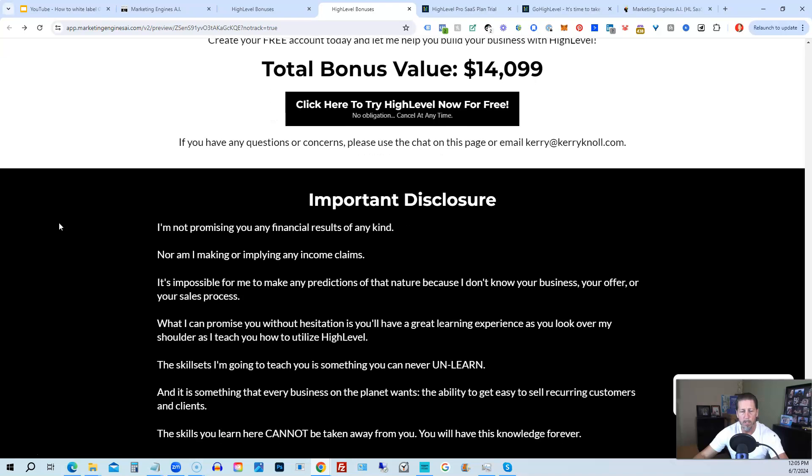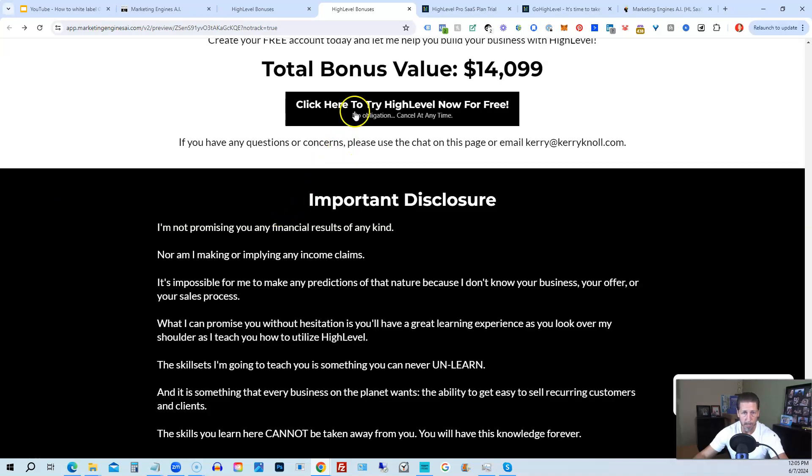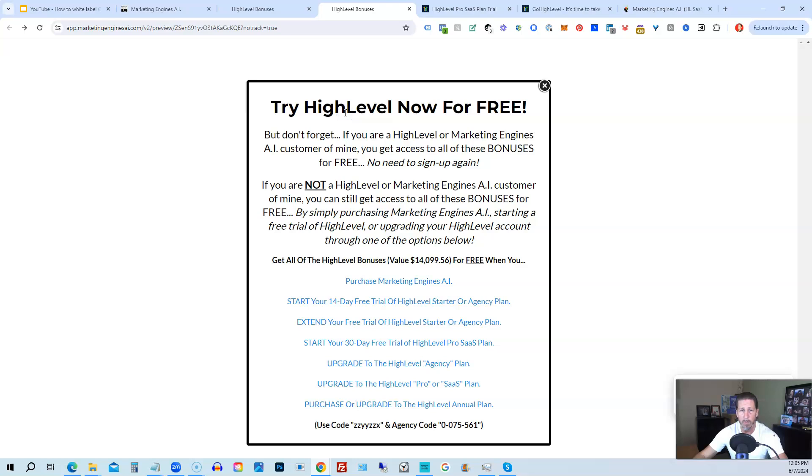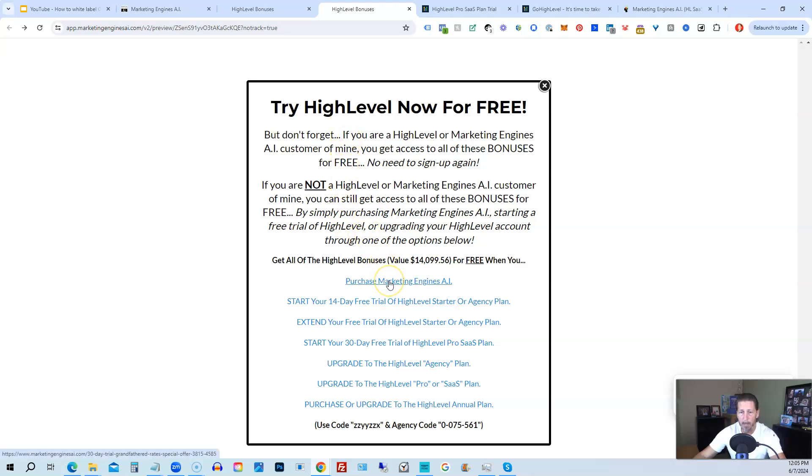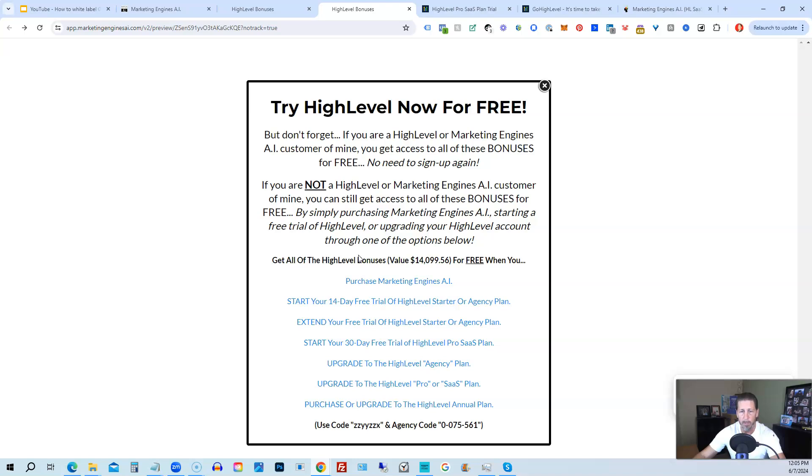All right, once you've decided to sign up through my High Level link or through Marketing Engines AI, either one on this particular page, you will click one of these black buttons. Once you do that, it'll say Try High Level Now for Free, and you will get a chance to either sign up for Marketing Engines AI, which I will give you a 30-day trial of it. So I give you a little better option than just signing up for High Level, where you can only get a 14-day trial.